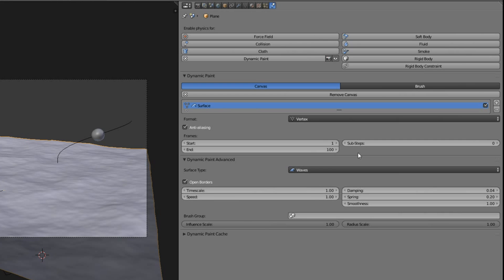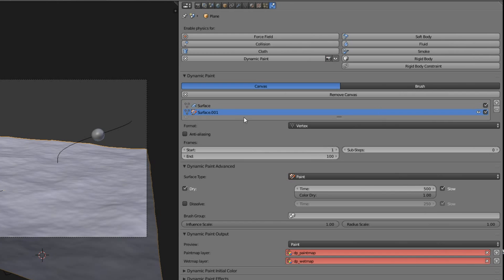Play around with the settings you see here to get different results just as you prefer them. Now add a new canvas layer. Call it wet or whatever you want.